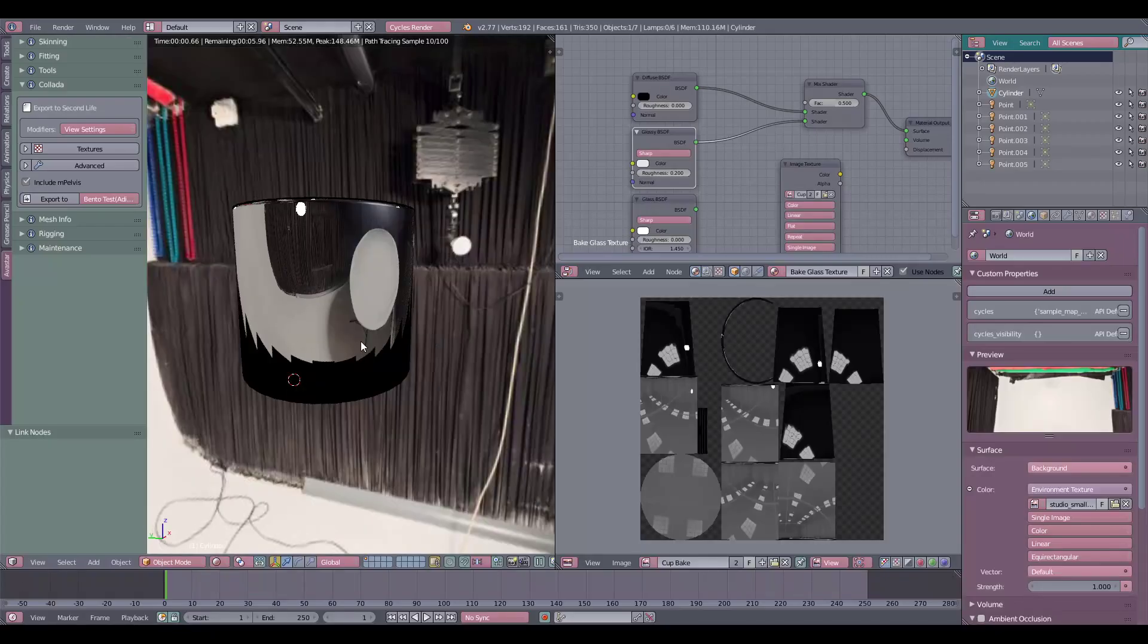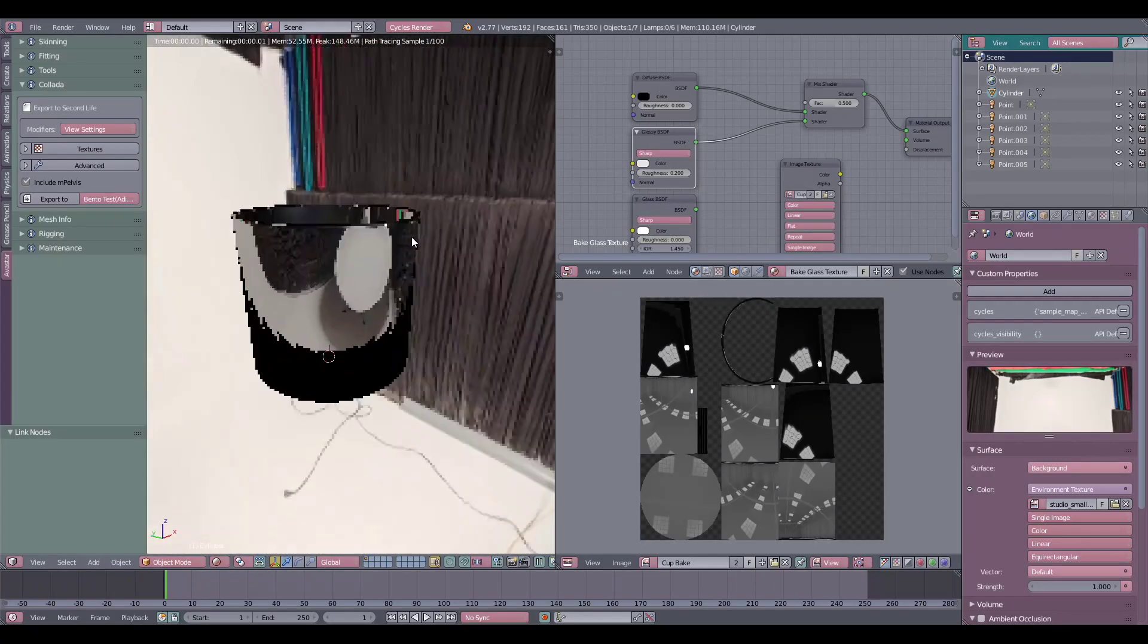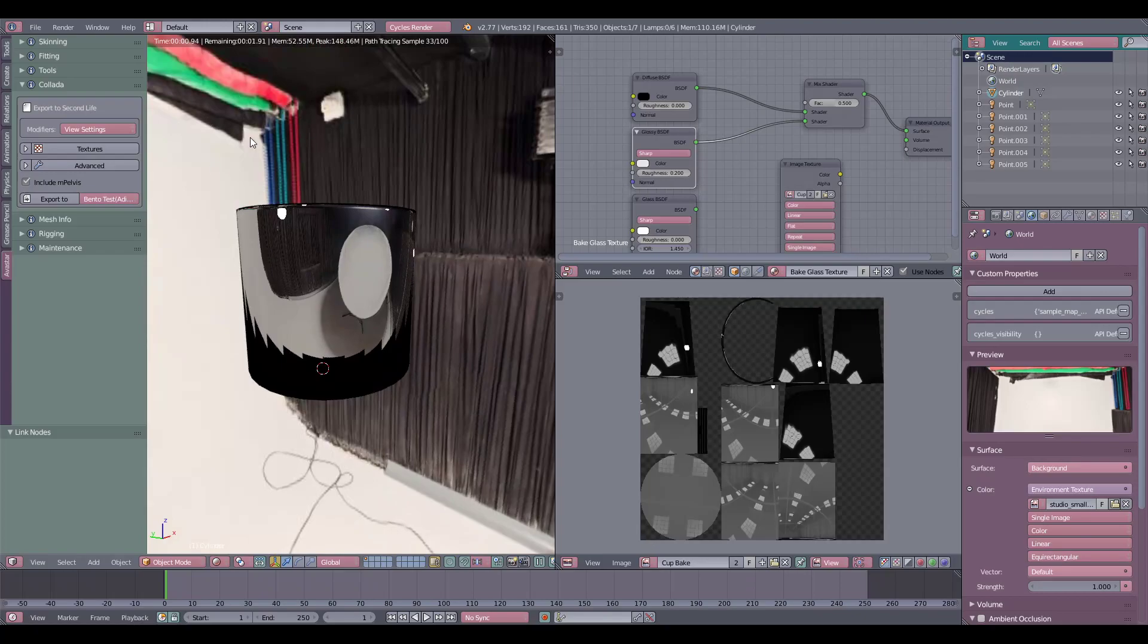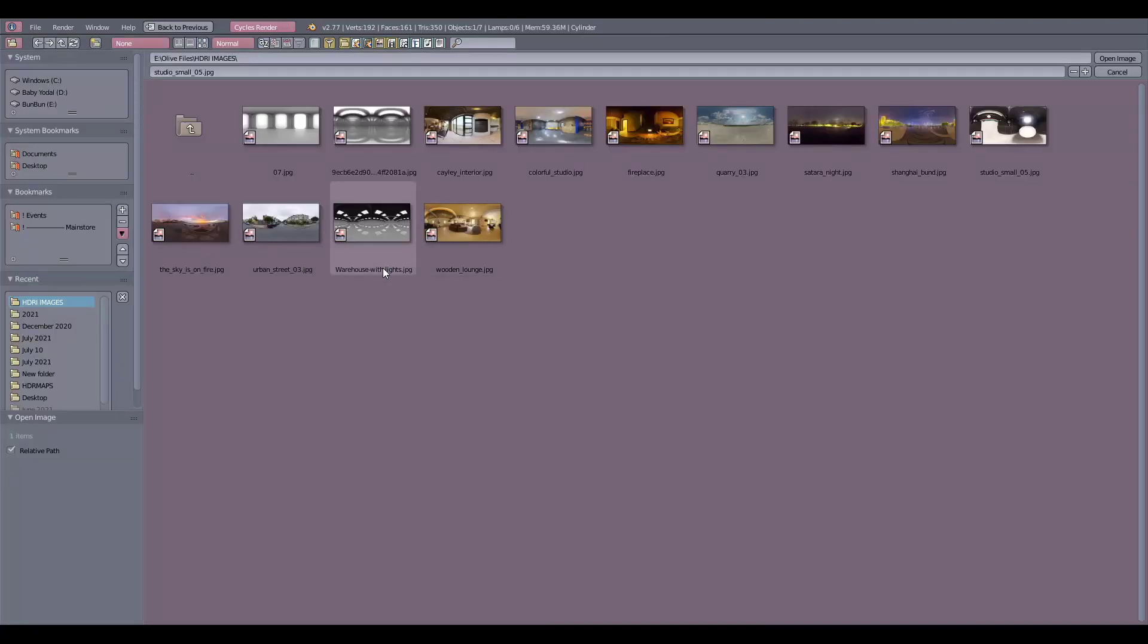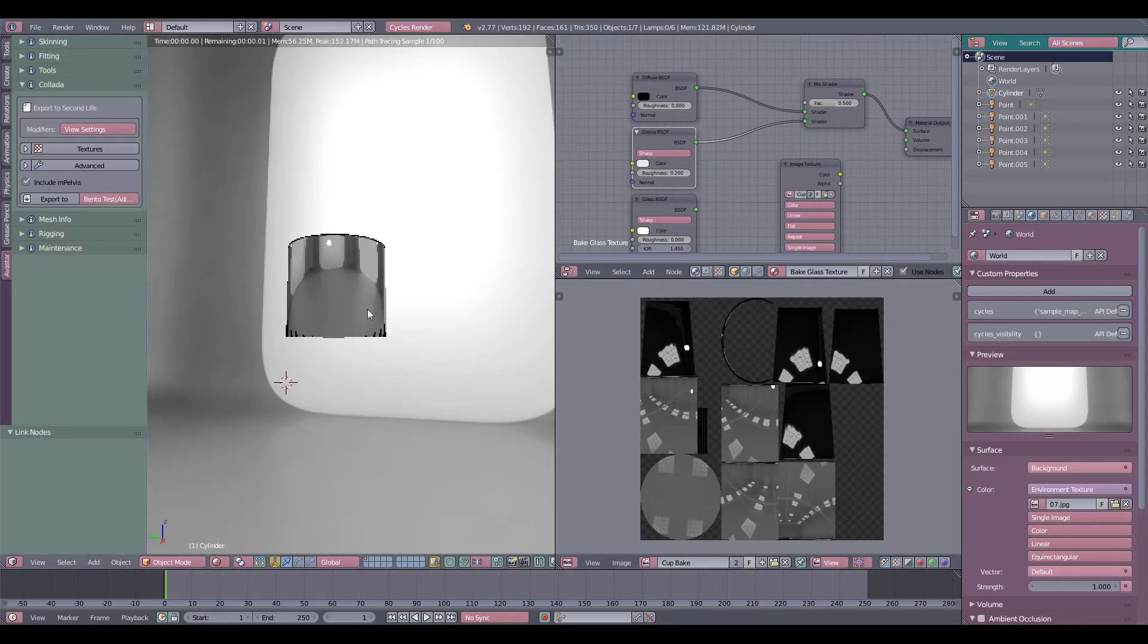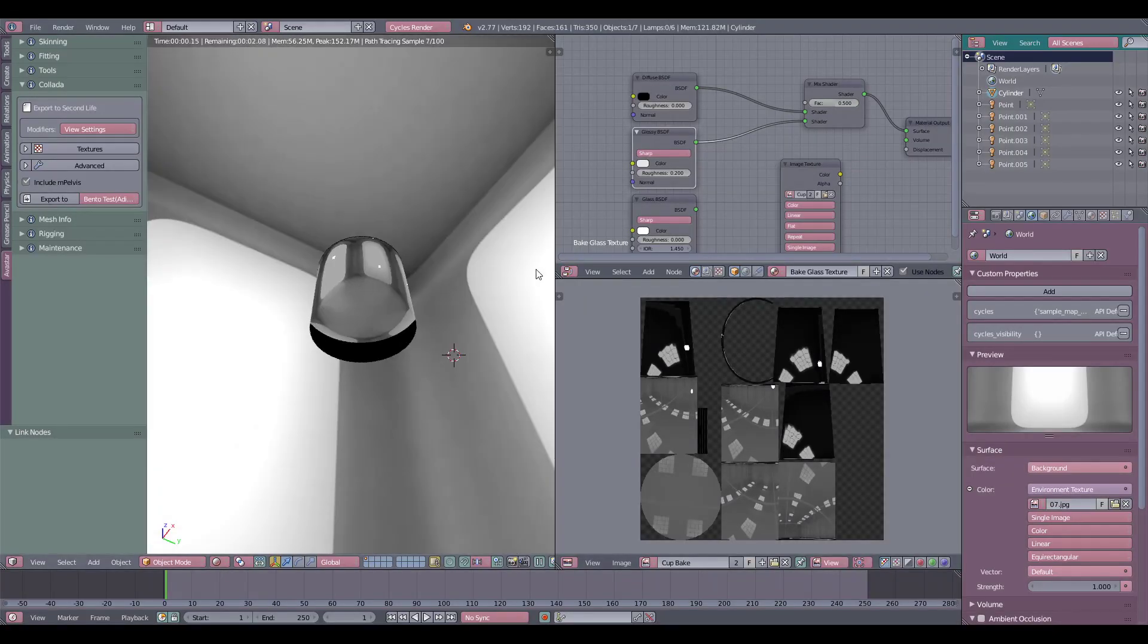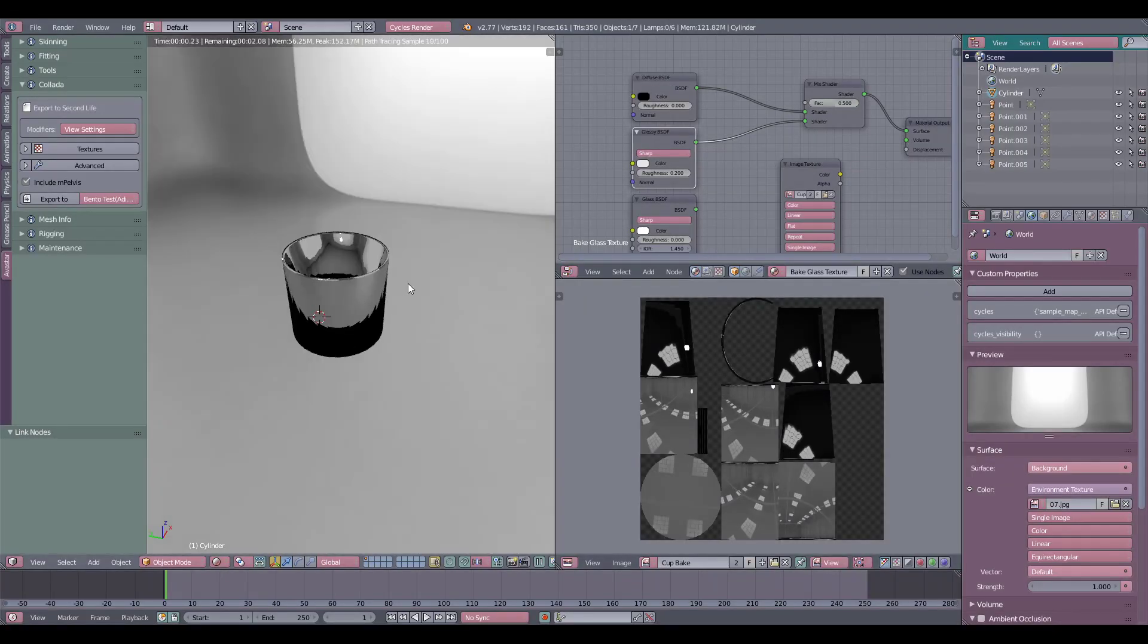This one has a little bit too much color. And if you want to know what these are, these are HDRI images. You can use this in your scenes to get really cool effects and bakes.